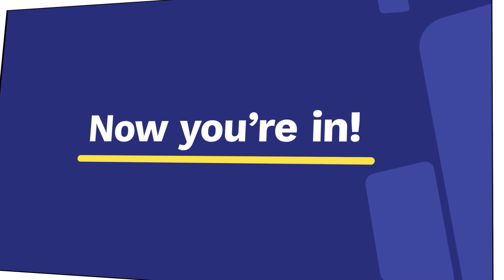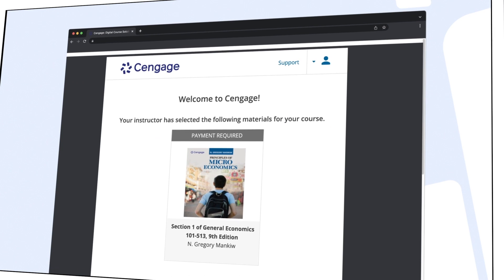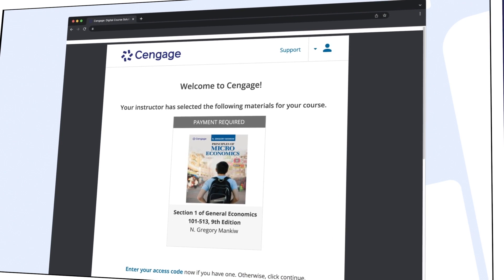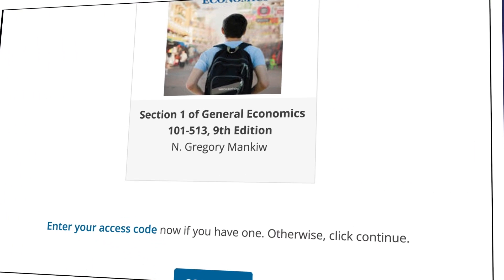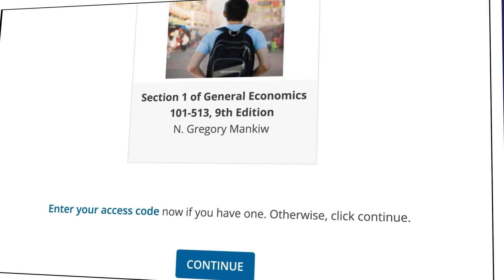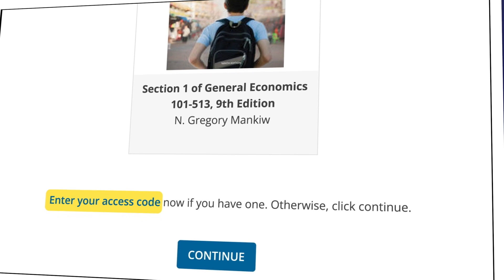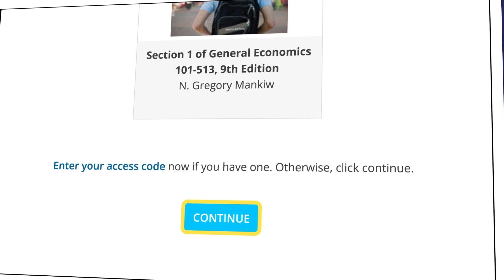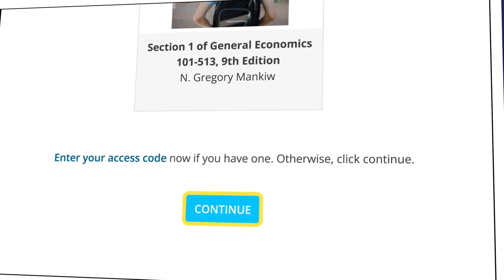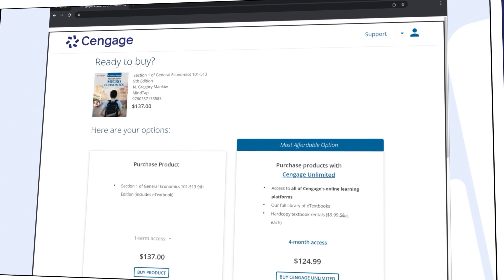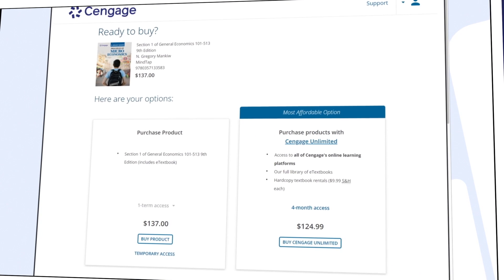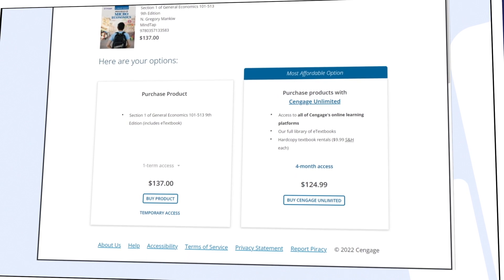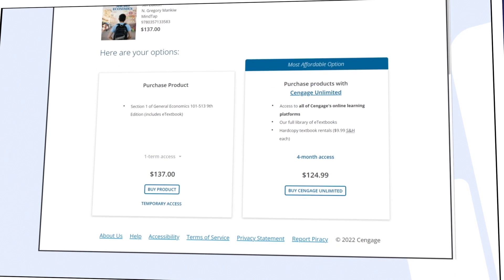Now you're in! You should see your assigned materials, including your eTextbook and assignments. If you've purchased an access code, click 'Enter Your Access Code' to redeem it. If you don't have an access code, just select Continue. Here you can review the most affordable option for instant access to your materials. If you've already redeemed a code, click Continue and dive right in.